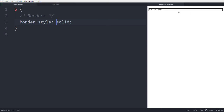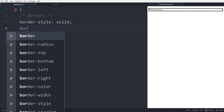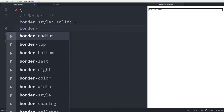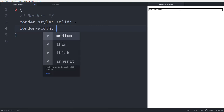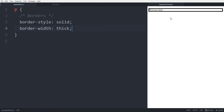A solid border is created. The next property is border-width. The values are: medium (default), thin, and thick. You can also use pixel values like 2px or 3px. Setting it to thick makes the border visibly thicker, and using pixel values like 3px gives precise control.